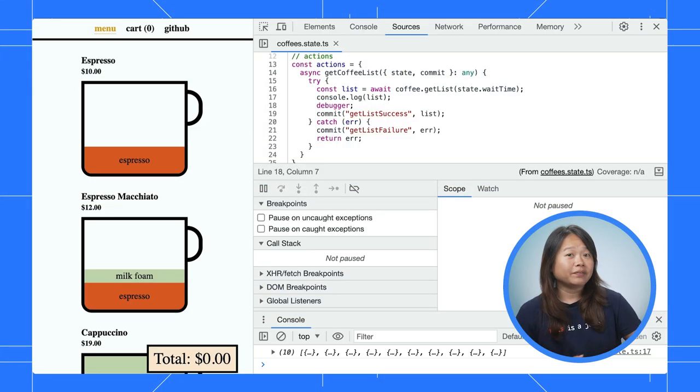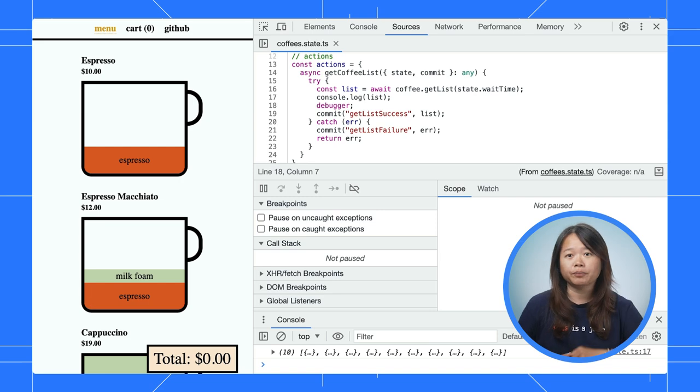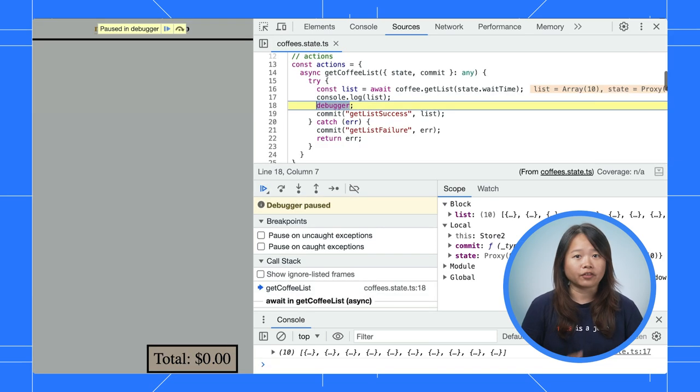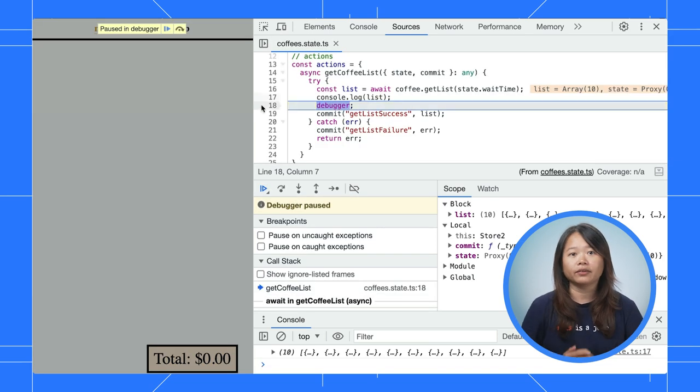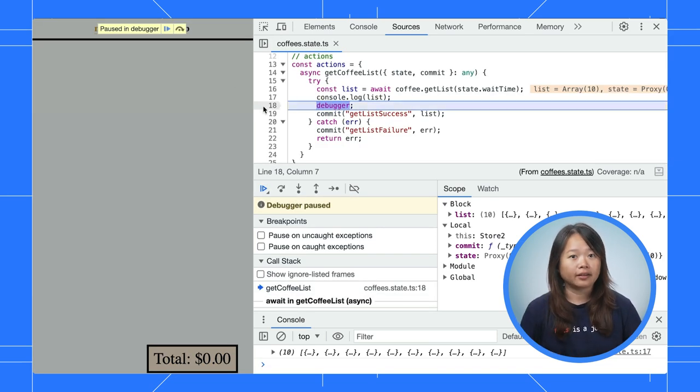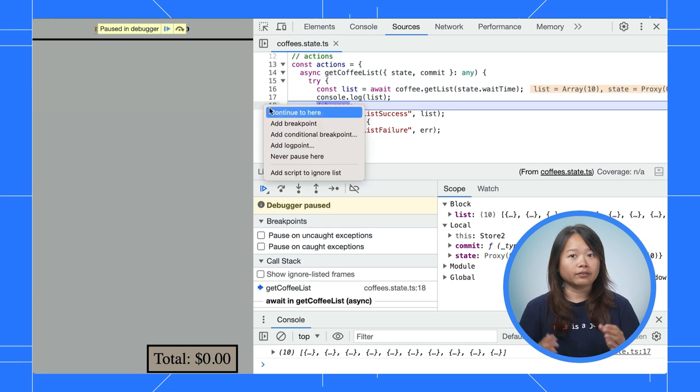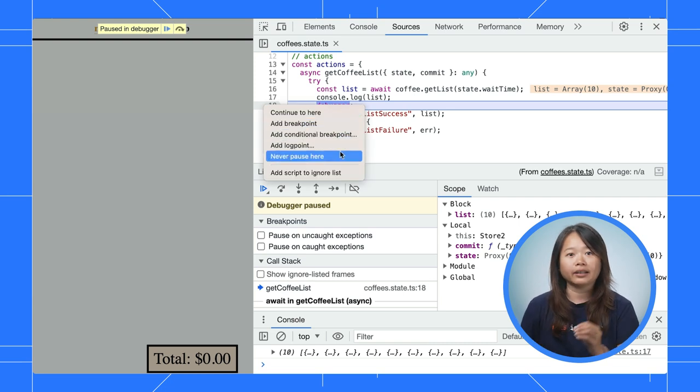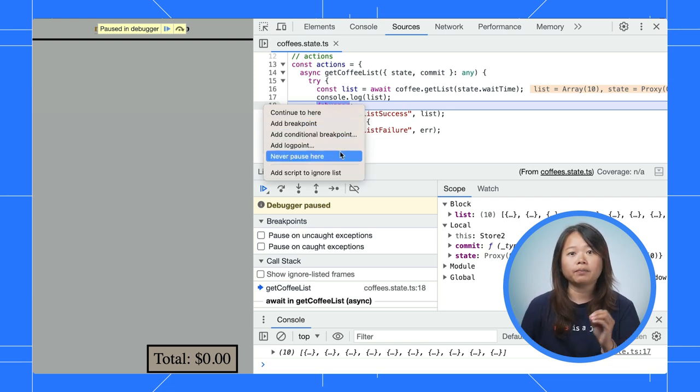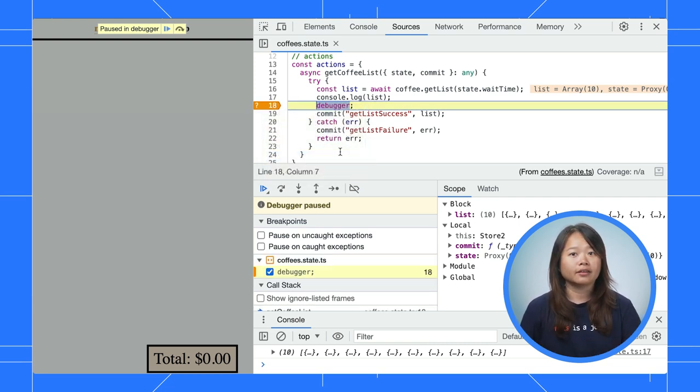There are some websites trying to prevent others from debugging their code using this debugger trick. You can work around by right-clicking on the line, select Never Pause here, and rerun the step again.